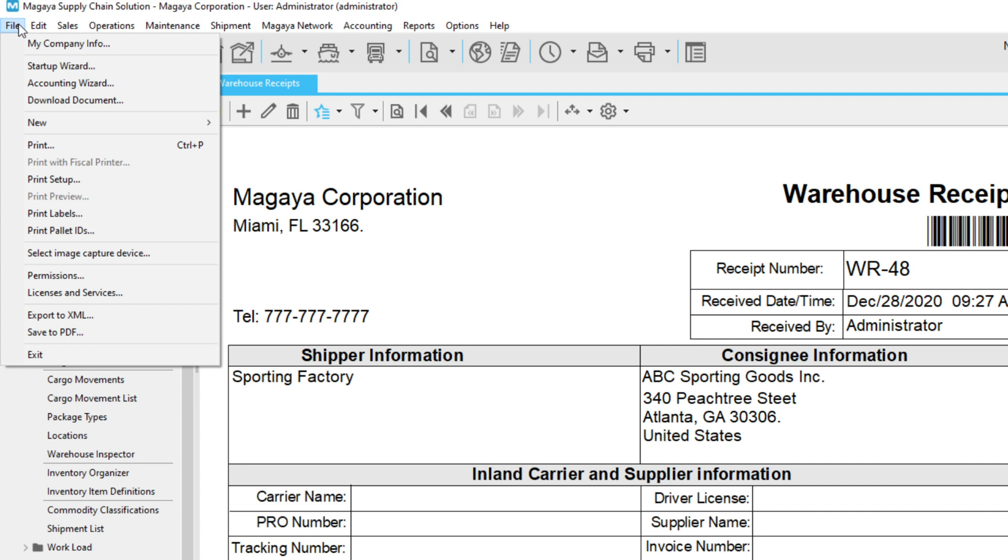Here, you can edit your company information, use the startup wizards, or get new document templates. The permissions and printing functions are available when you view documents and lists. For example, you can set employee permissions per folder or at the transaction level.